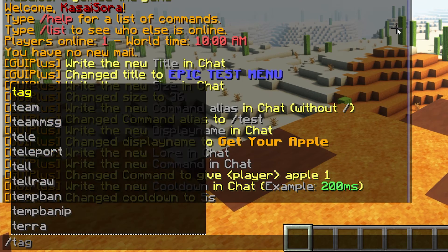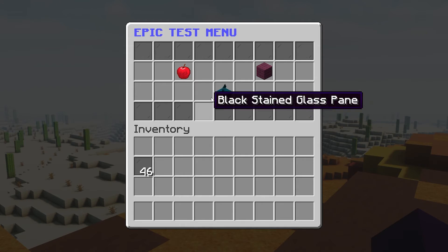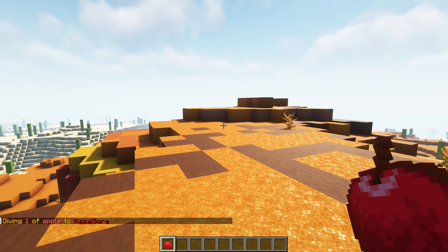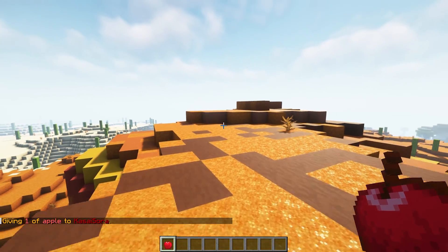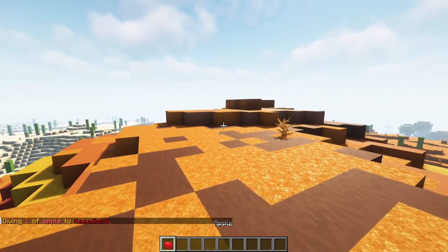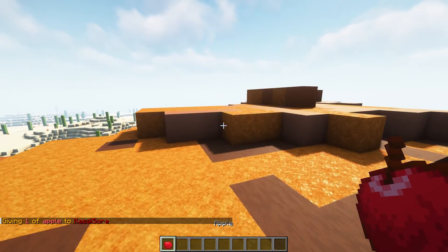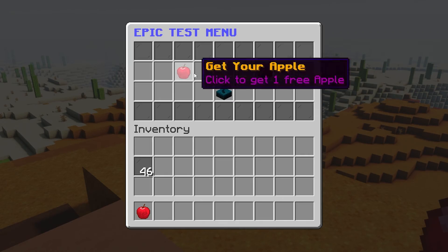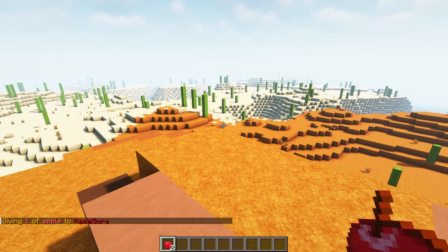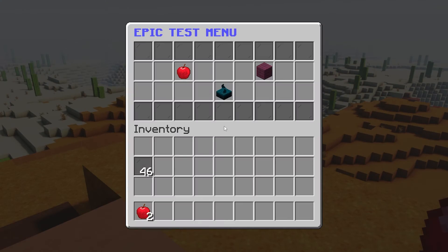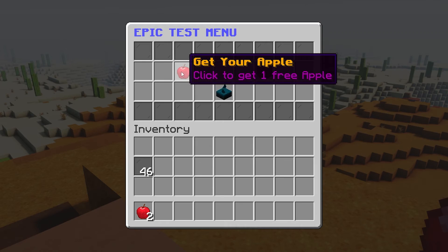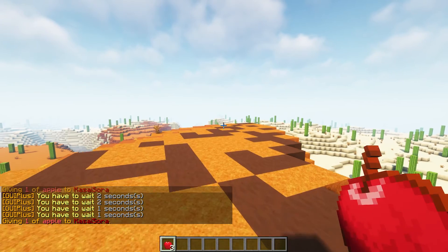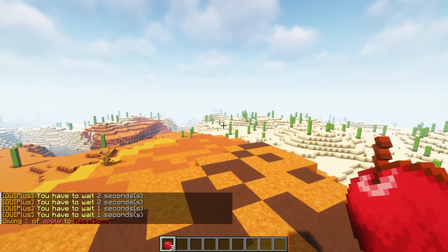Now let's test it out. I'll type /test, click on the apple — bam, I got an apple! I left clicked, the inventory closed, and I got an apple. Then if we do /test again and click, and then try again right away — it won't work because we have to wait a little bit. How cool is that?